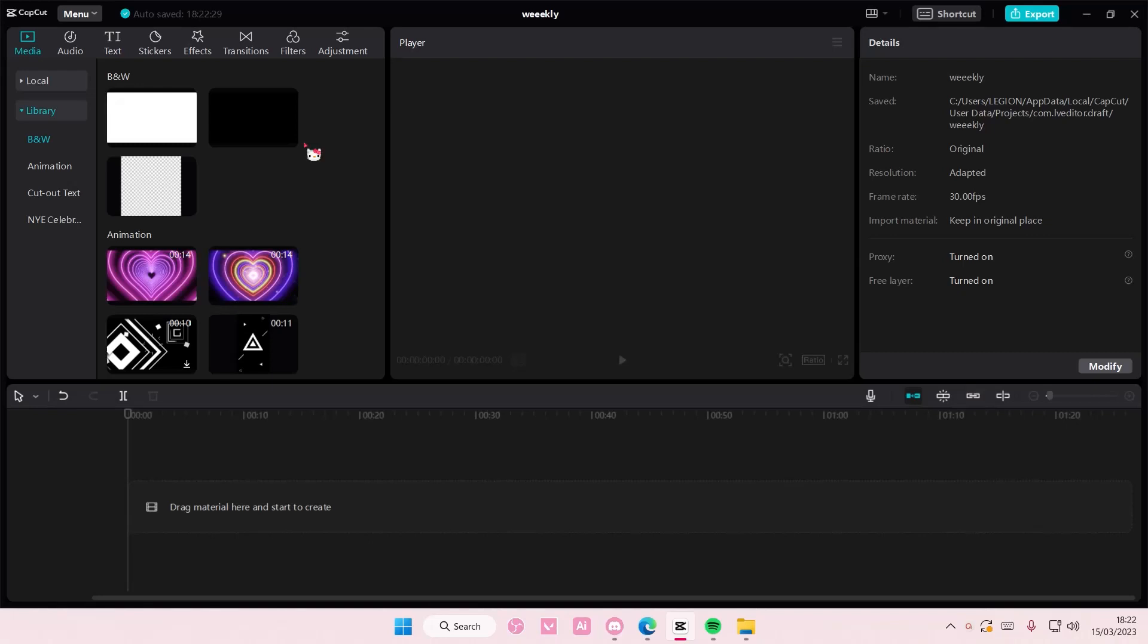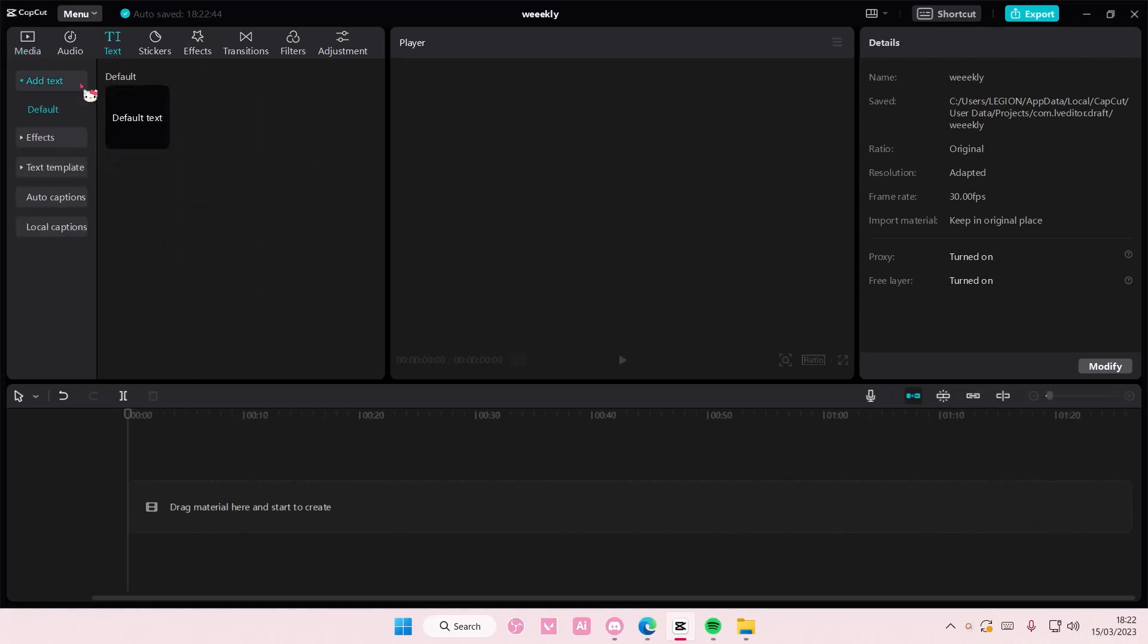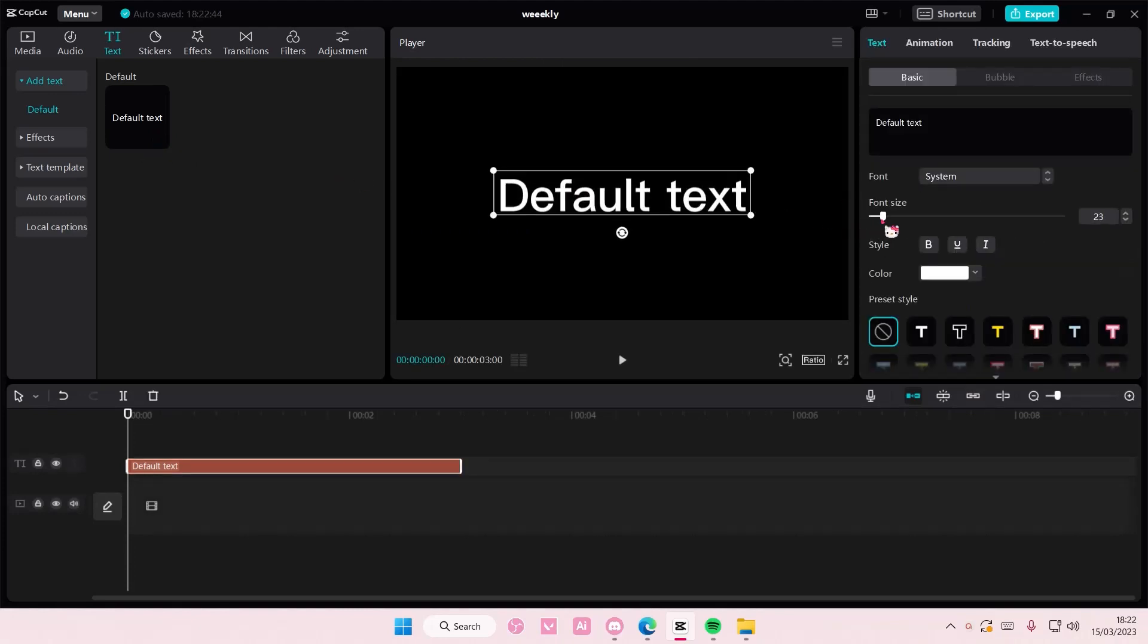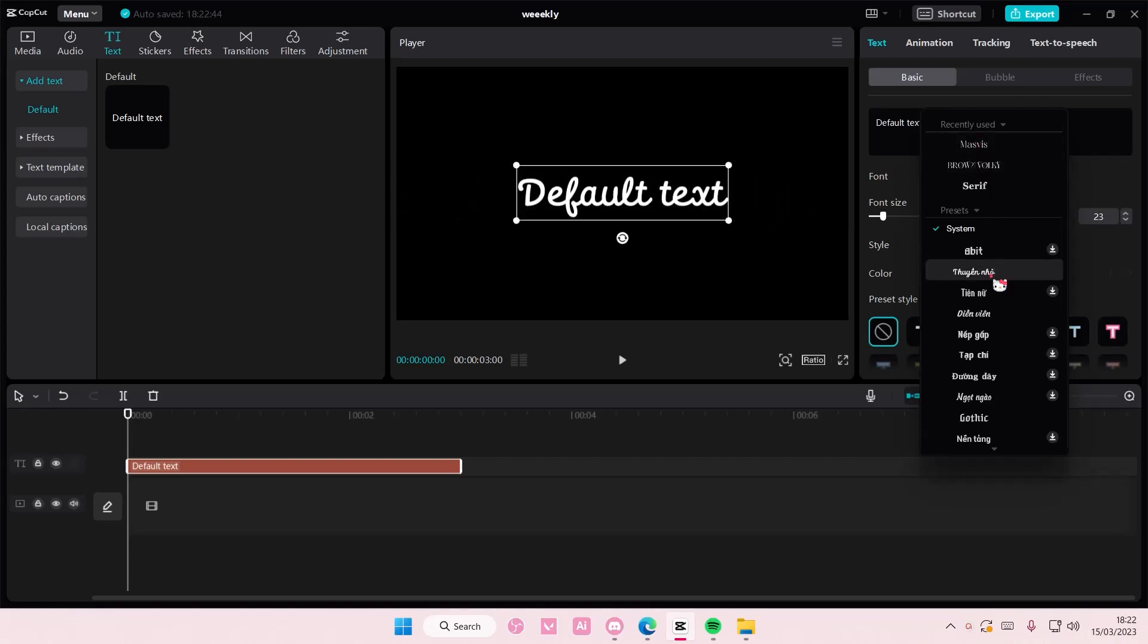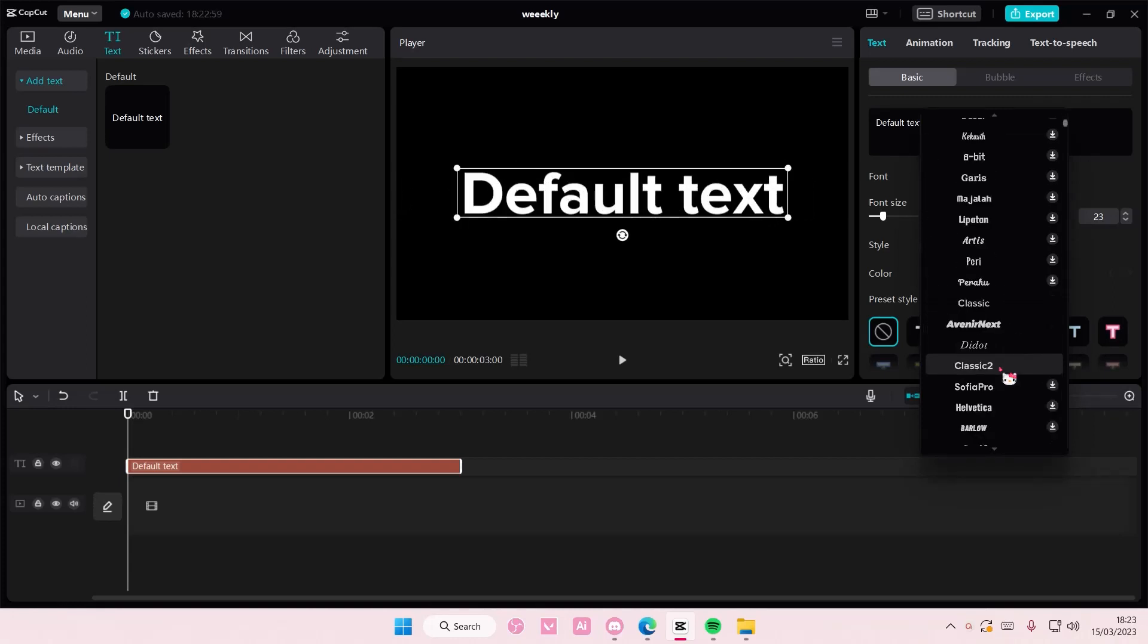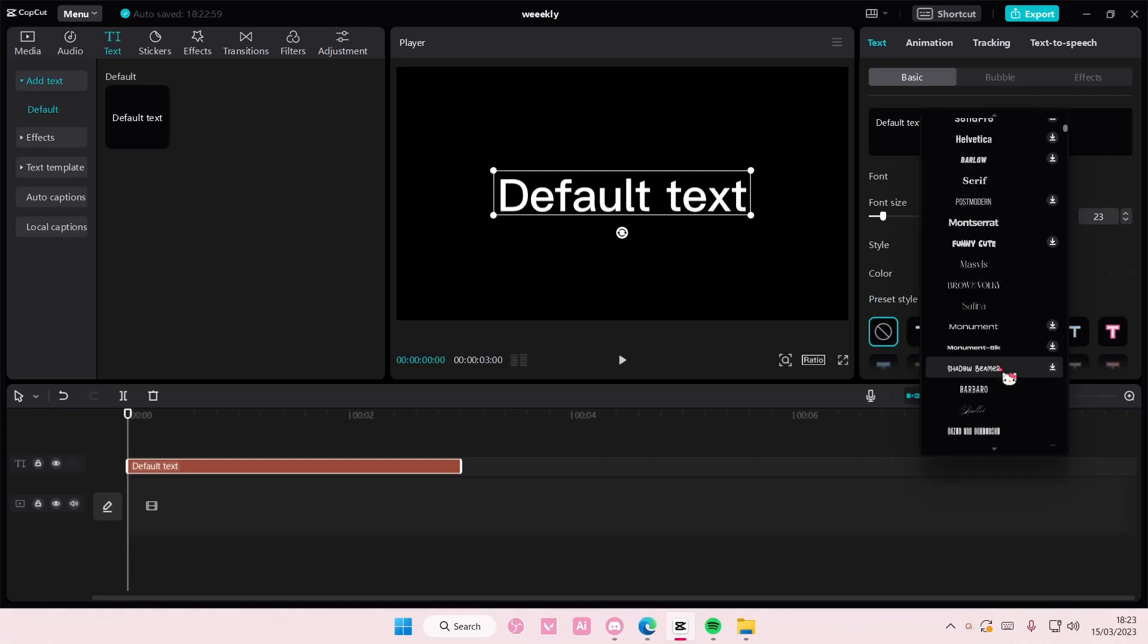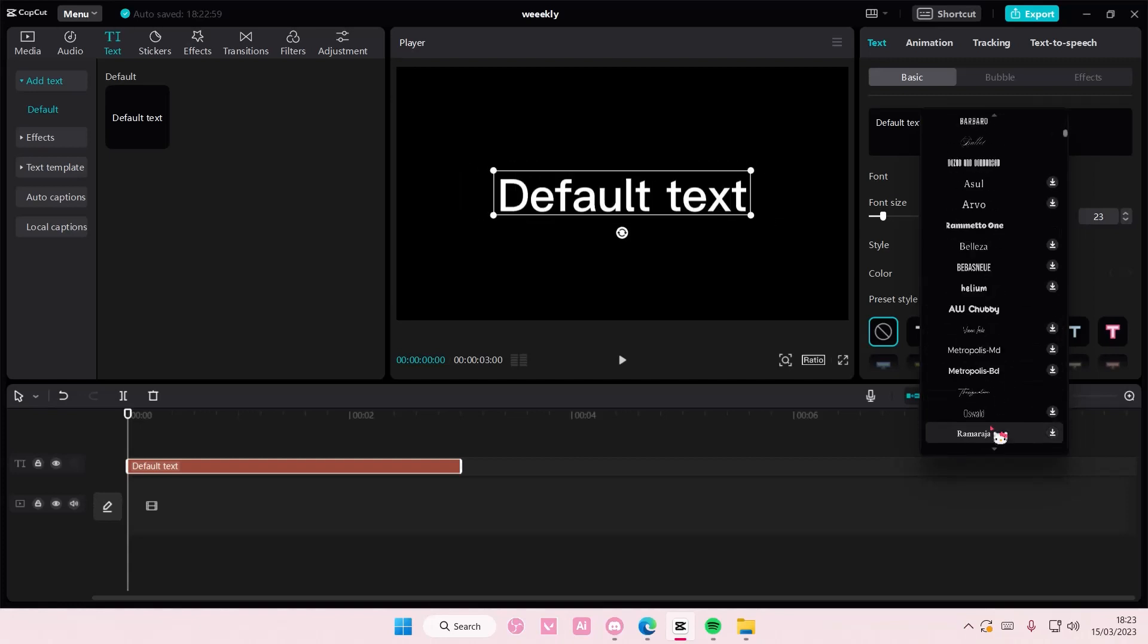And so I'm going to go to text and I'm going to select add a text and add in my default text. I'm also going to adjust the font size here and I'm changing the font as well. So let's just find a font, let's see.